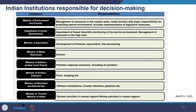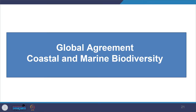The Ministry of Defense and the Indian Coast Guard are responsible for pollution response measures including oil pollution. The Ministry of Surface Transport looks at ports and shipping, while the Ministry of Petroleum and Natural Gas looks at offshore installations, coastal refineries, pipelines and other infrastructure. The Tourism Ministry handles tourism-related activities, and the Ministry of Mines handles mining activities in the coastal region. This illustrates the level of complexity involved in the EIA procedure.